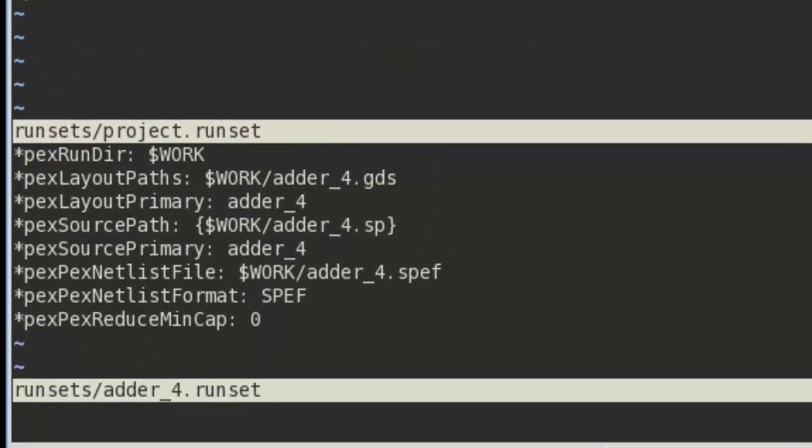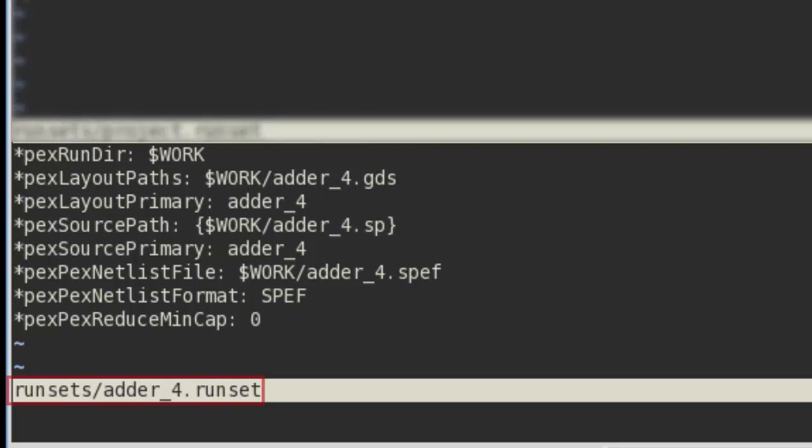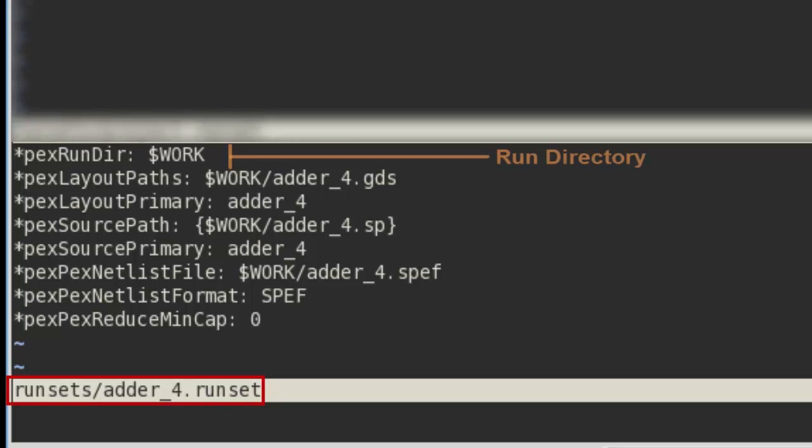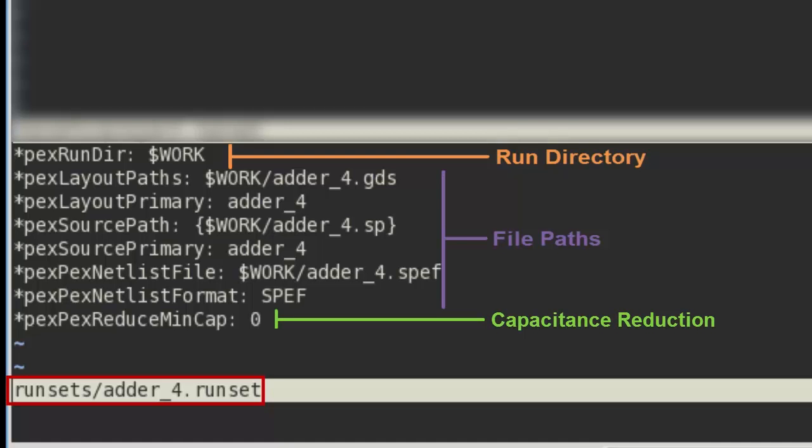The last runset is for the block I am working on. This runset specifies the run directory, layout and source file names, and output netlist file. This runset also turns off capacitance reduction.